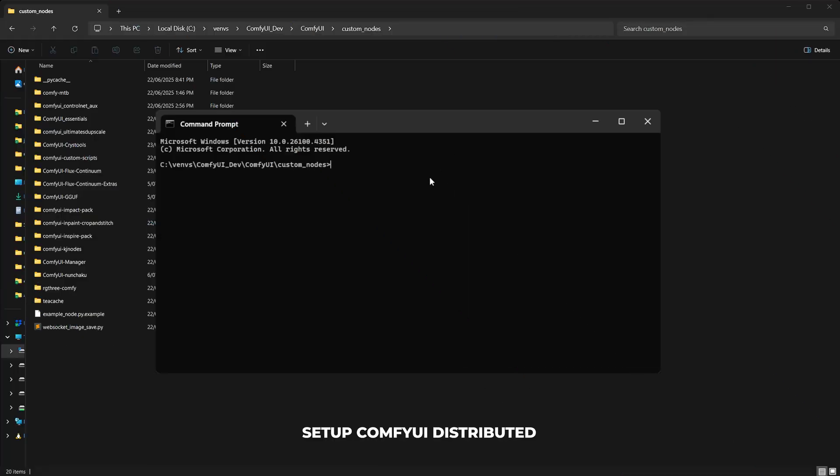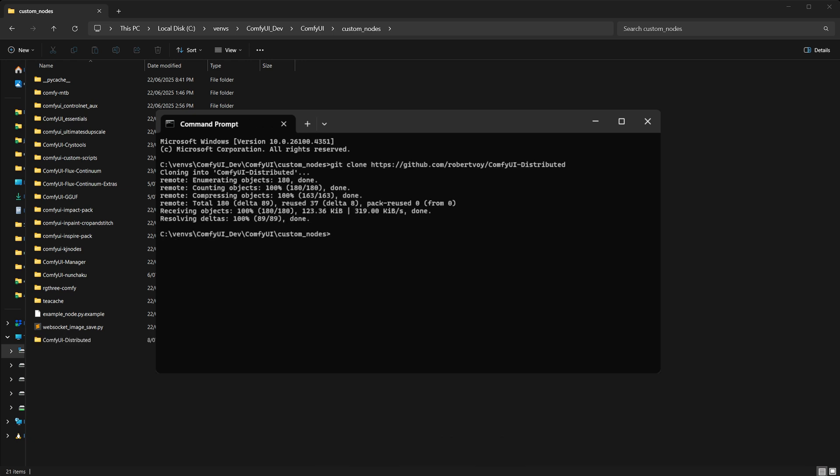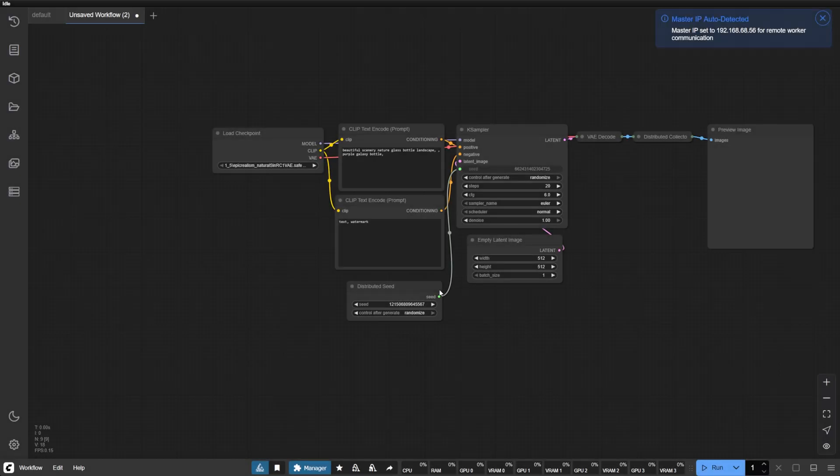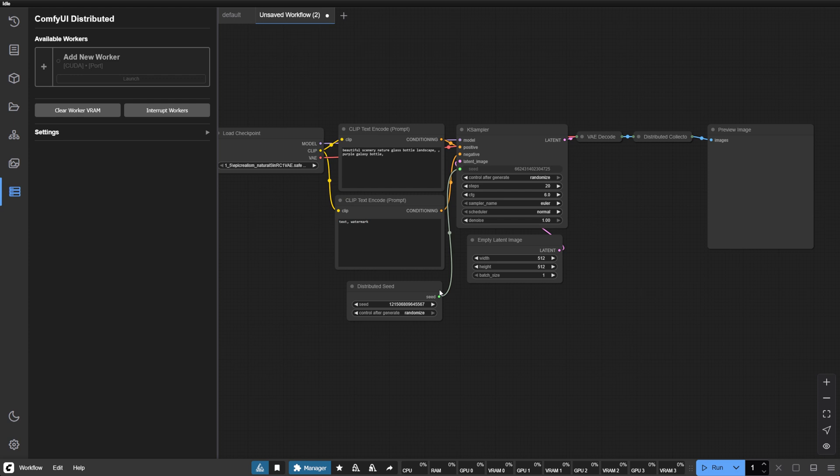First, let's install the extension. Navigate to your Comfy UI Custom Nodes directory and clone the repository. Upon restarting Comfy UI, you'll notice a new panel has appeared in your sidebar: the Distributed GPU panel.